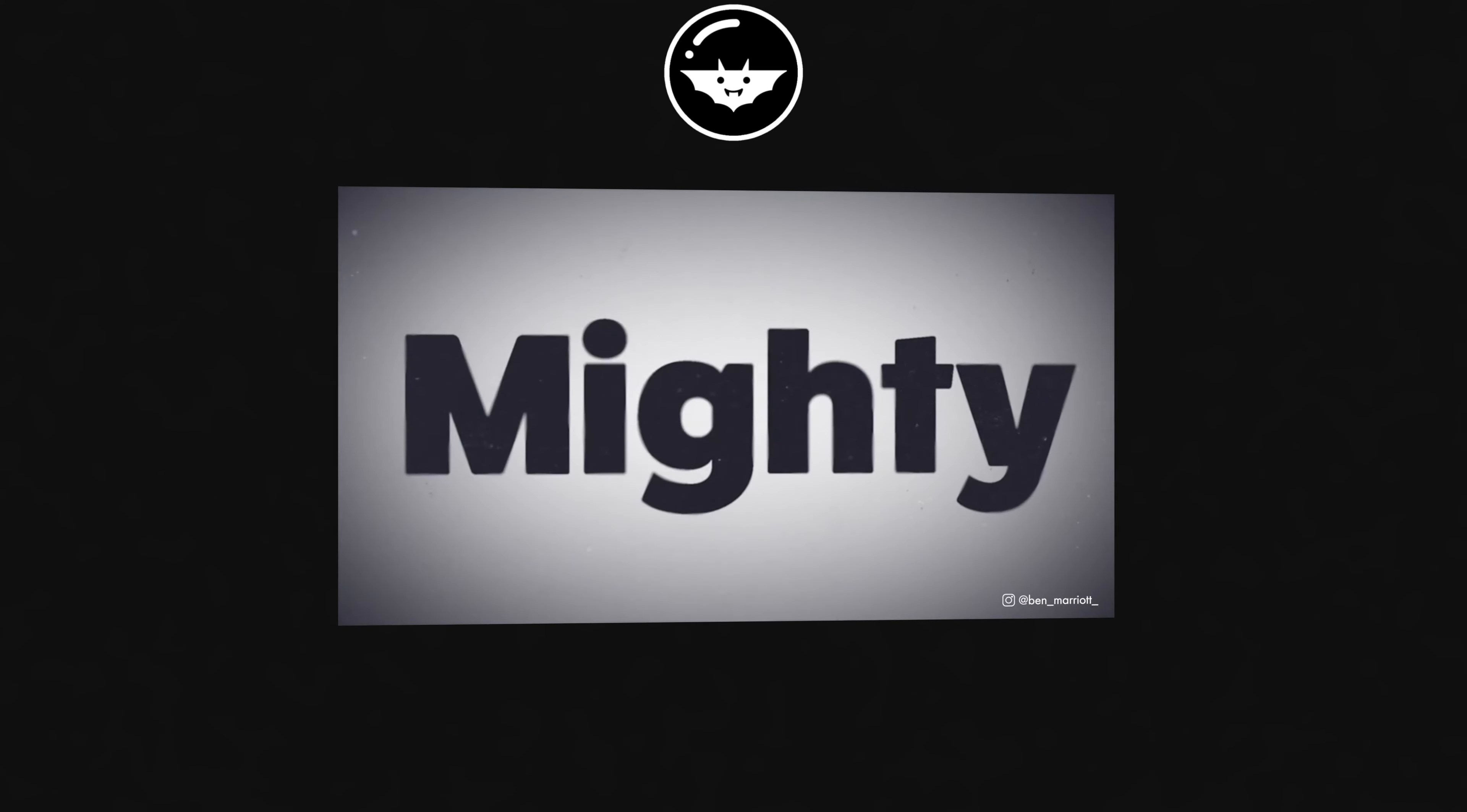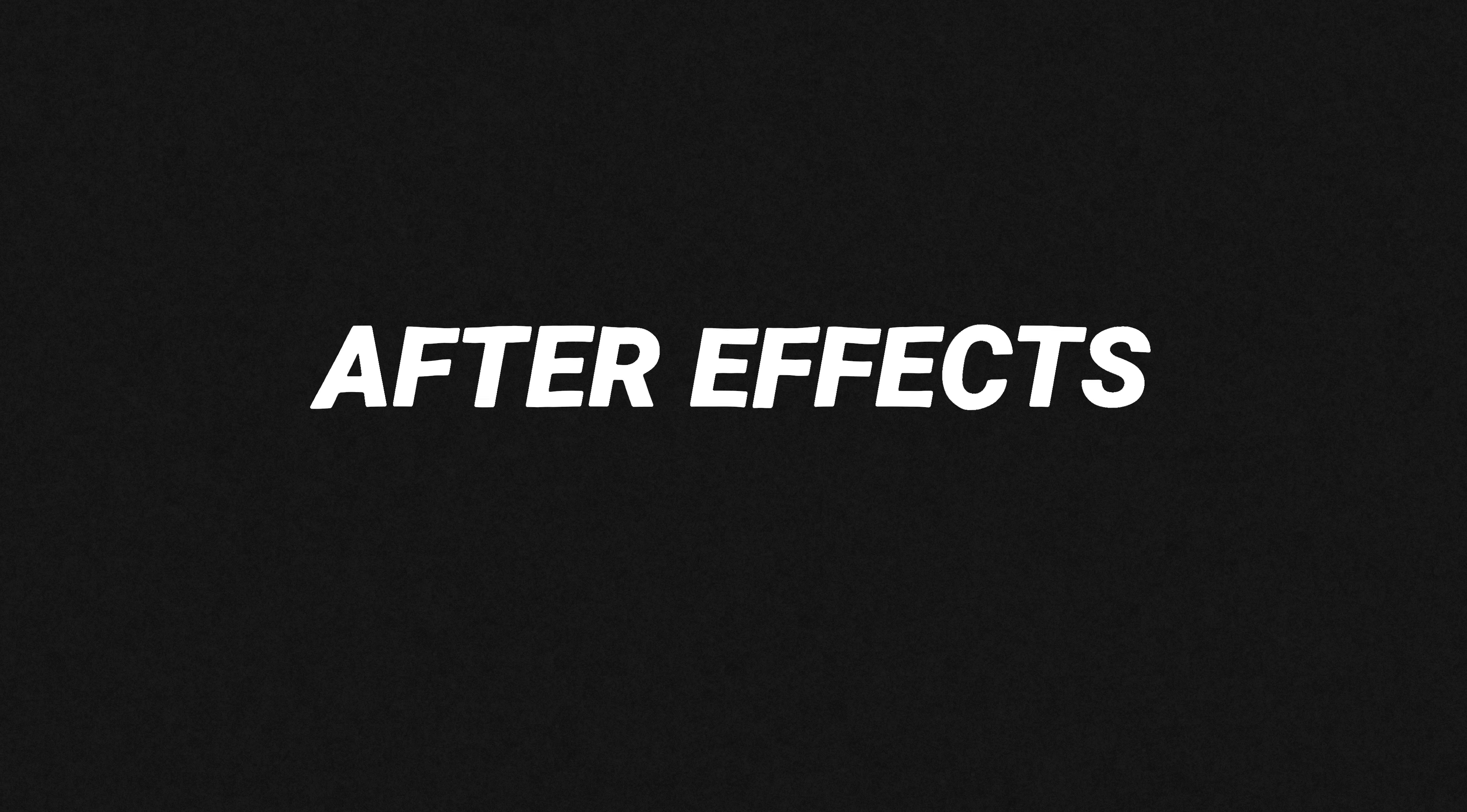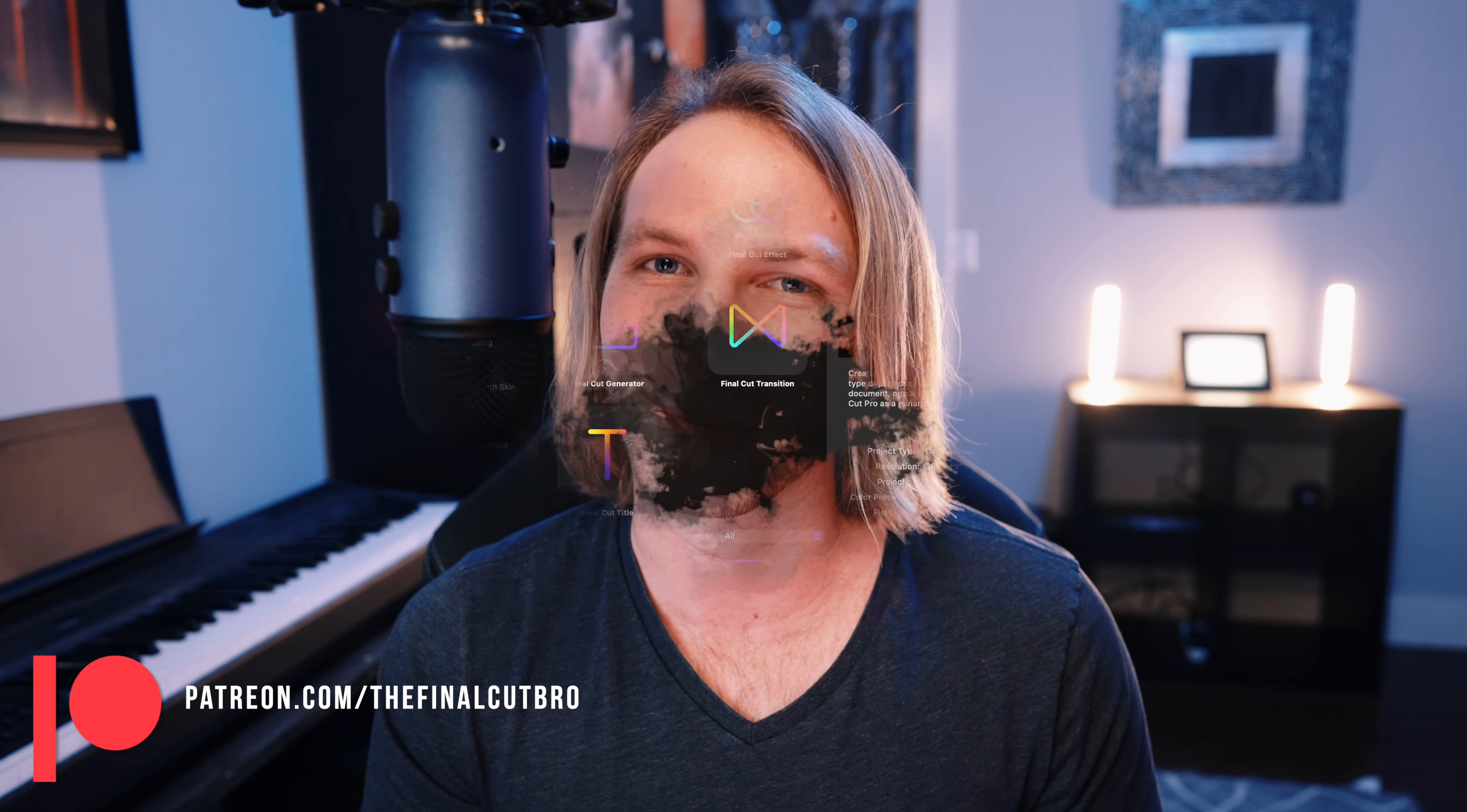Hey friends, Dylan Bates here, the Final Cut Bro. Today we're going to be taking a look at an amazing effect made by Ben Marriott and we're going to transfer it over into Apple Motion. I also have created this exact effect for my patrons, so if you want to check out the link below you can actually download this if you are a patron subscriber.